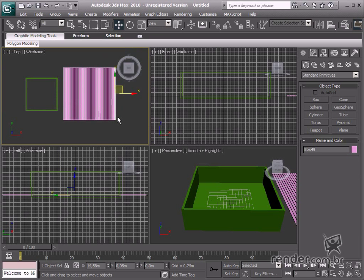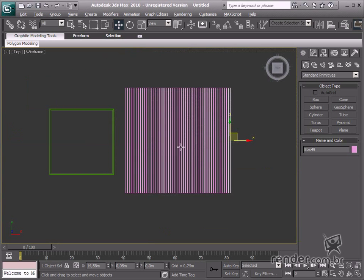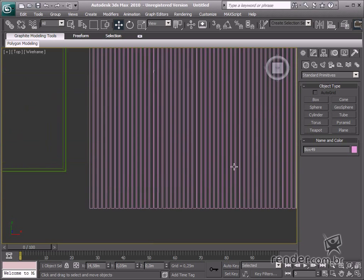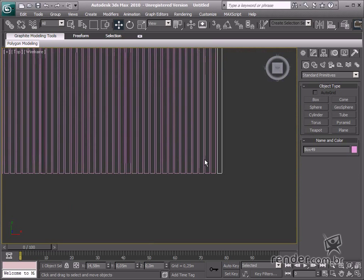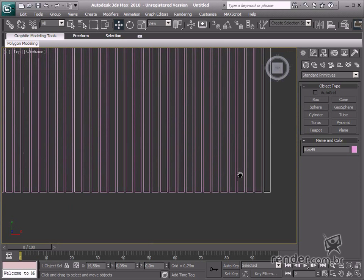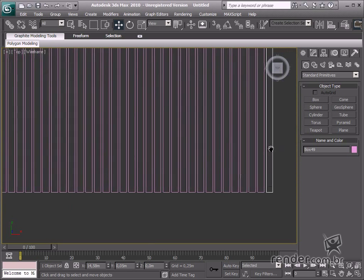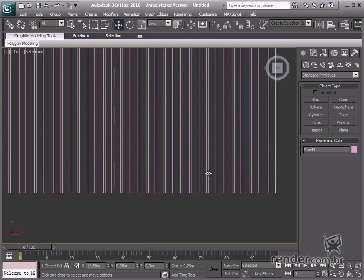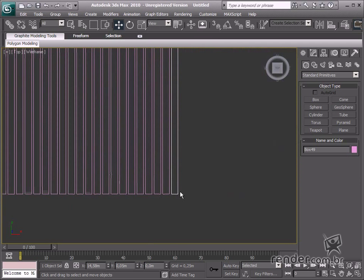Then attach all the deck boards so that Max joins them into a single entity. Select the first board, convert it into an editable poly, access the attach command, and click to select all the created boards like this.